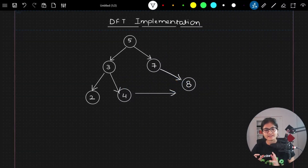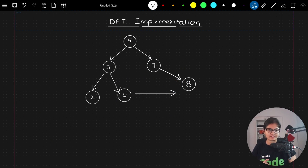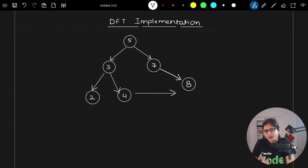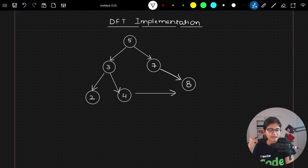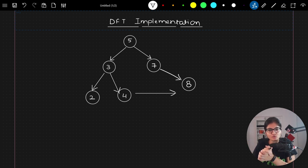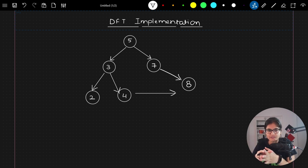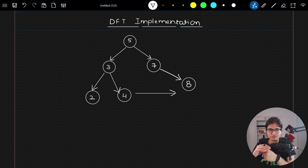Welcome to the session. In this particular video, we will talk about the implementation of depth first traversal. So far we have discussed the logical intuition behind the same, and we discussed the pseudocode in the last session as well. I hope that before coming to this session, you have already tried at least once with respect to the implementation of depth first traversal.